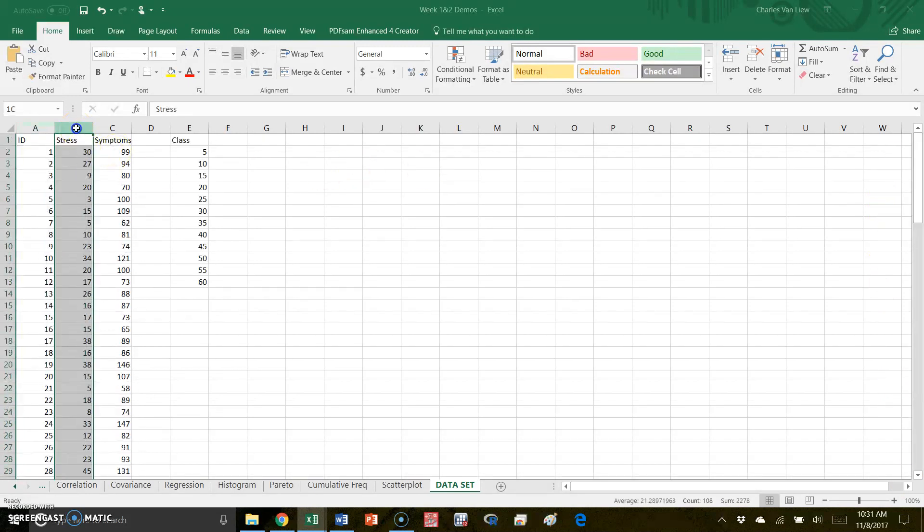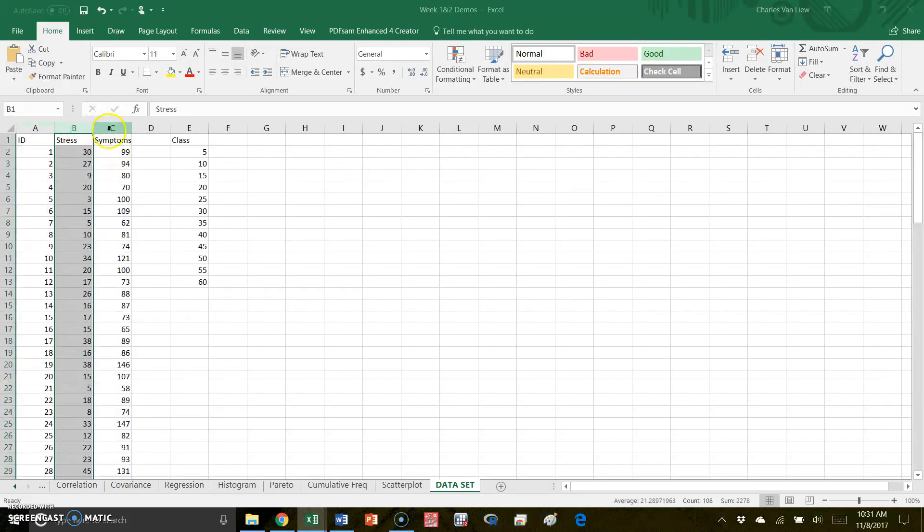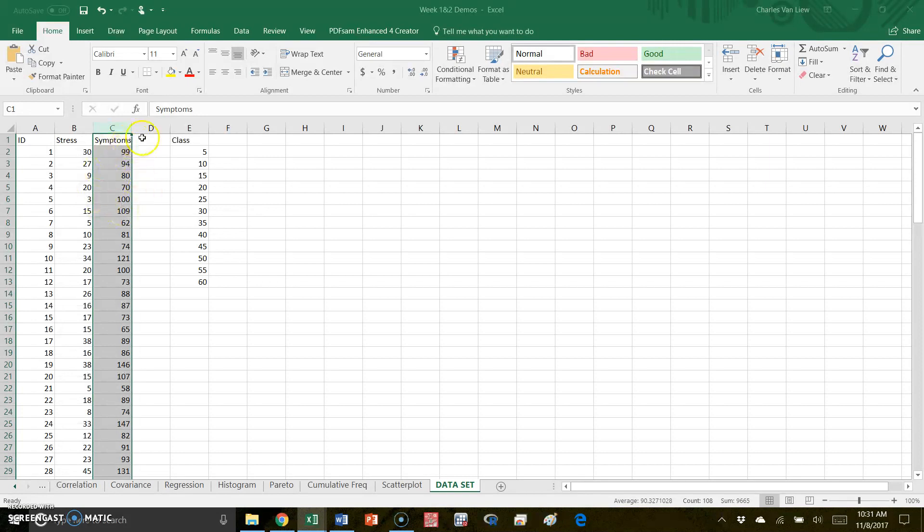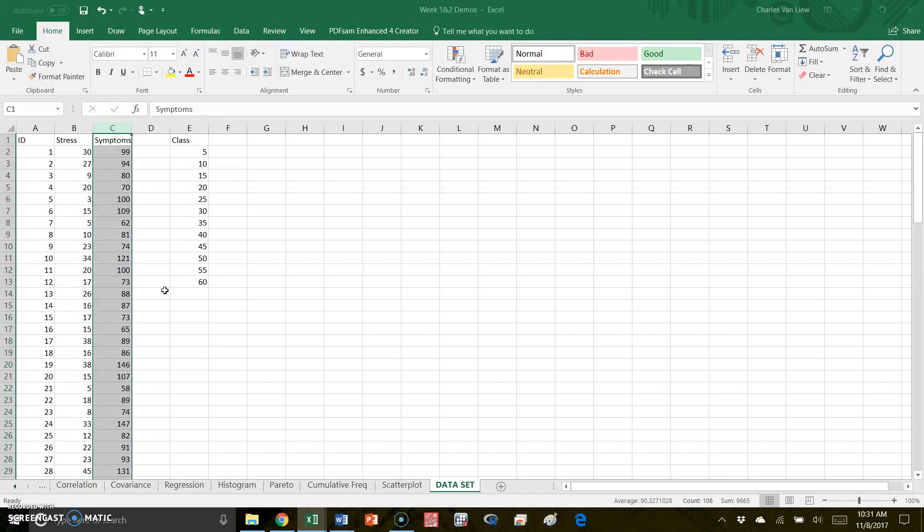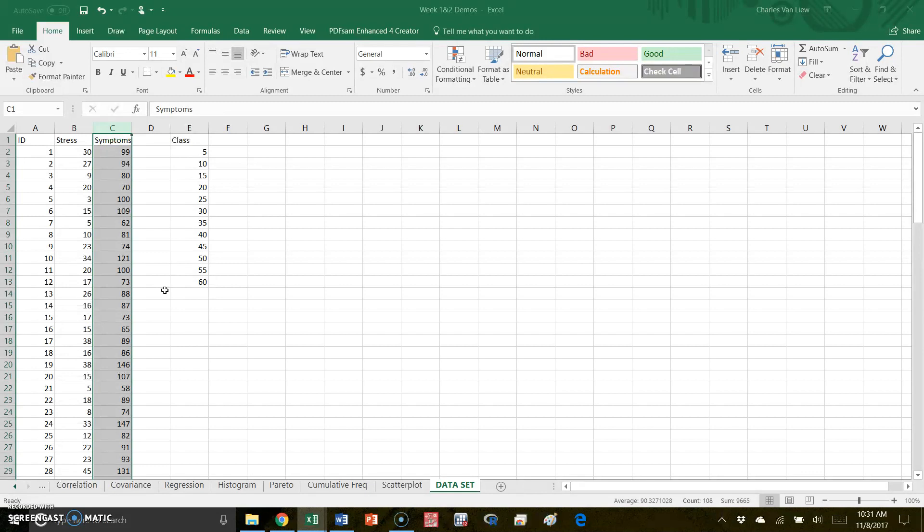We have measures of stress and measures of physical symptoms that they're experiencing, and these exist on different scales. We can look at doing some descriptive statistics, getting things like the means, standard deviations, maximums and minimums, and we can also look at making histograms. Both frequency tables and histograms can be made by data analysis.